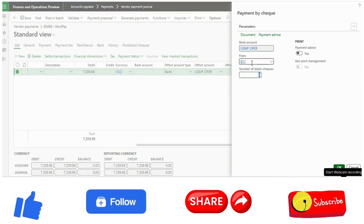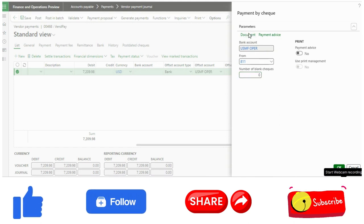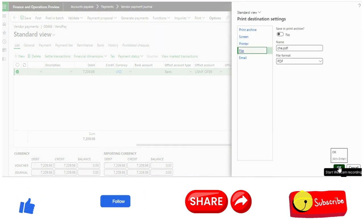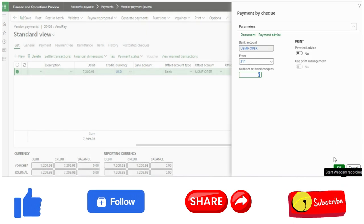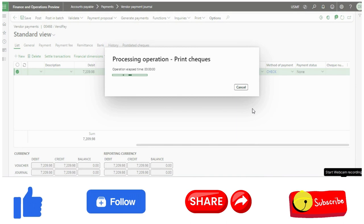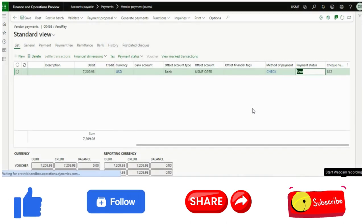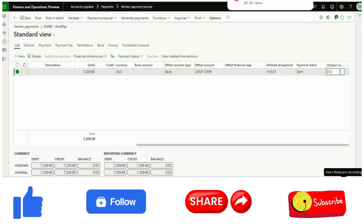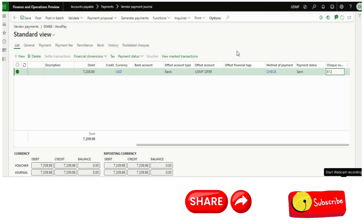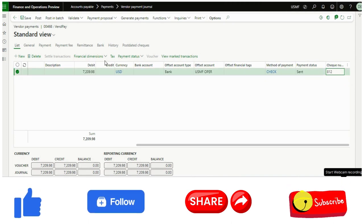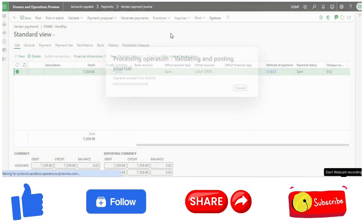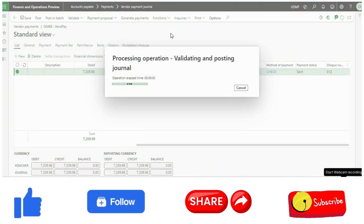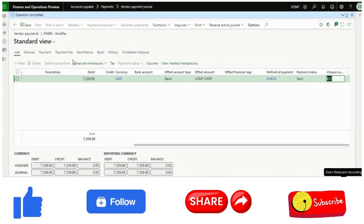I will just click generate payment, click OK. Now if I even change it to 811 and try to regenerate it, now you see, even if I try to regenerate the check number, it will not allow. It will still take the next one.